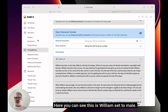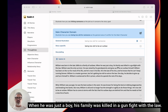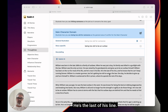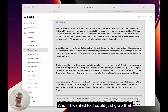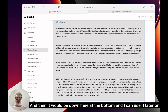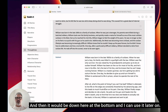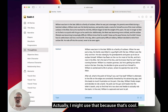Here you can see William set to male. William was born in the late 1800s to a family of outlaws. When he was just a boy, his family was killed in a gunfight with the law. He was raised by grandparents, he's the last of his line — very male oriented, which is great. If I wanted to, I could just grab that and save it to my story, and it would be down here at the bottom to use later on. Actually, I might use that because that's cool.